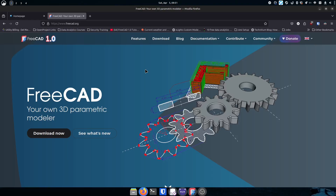You've also got SolidWorks and Solid Edge — all kinds of really amazing, powerful programs out there that are closed source, paid programs. There's nothing wrong with that if that's the tool that you need and the tool that works for you.